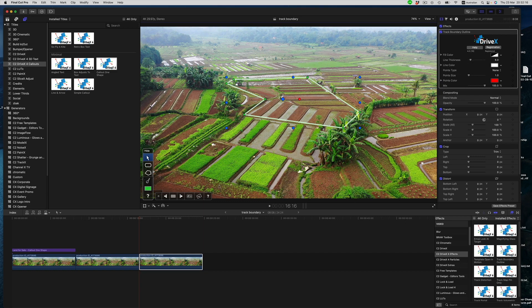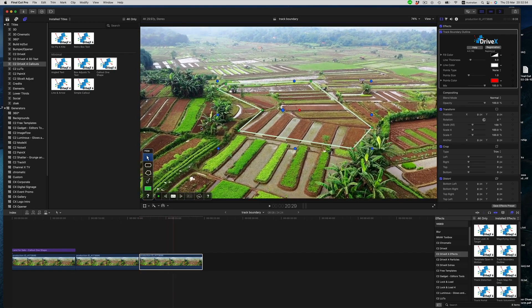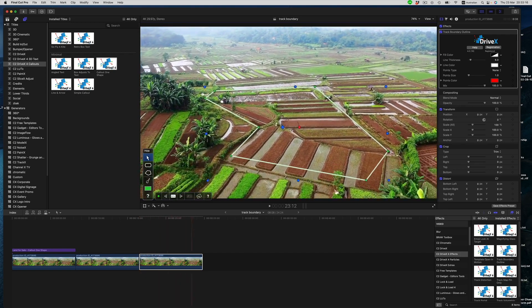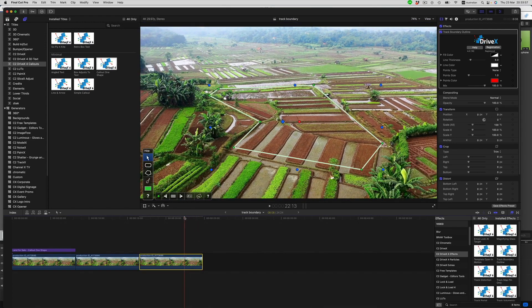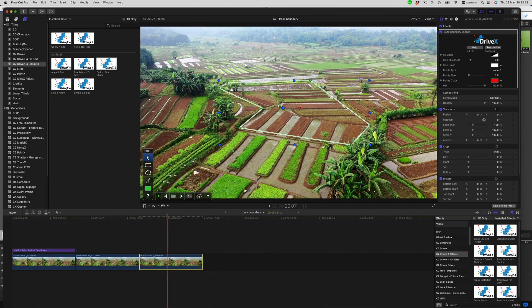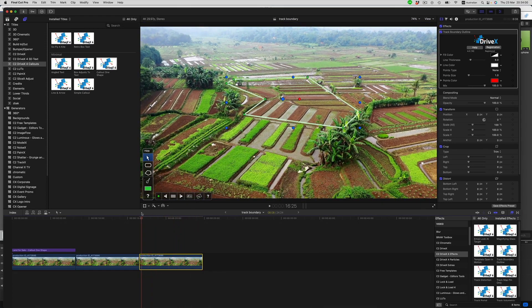But for now, let's just go ahead and track first. Moving ahead to where the tracking is finished, we notice that there is definitely some sliding going on in the track, but that is quite simple to fix with a few shape keyframes.